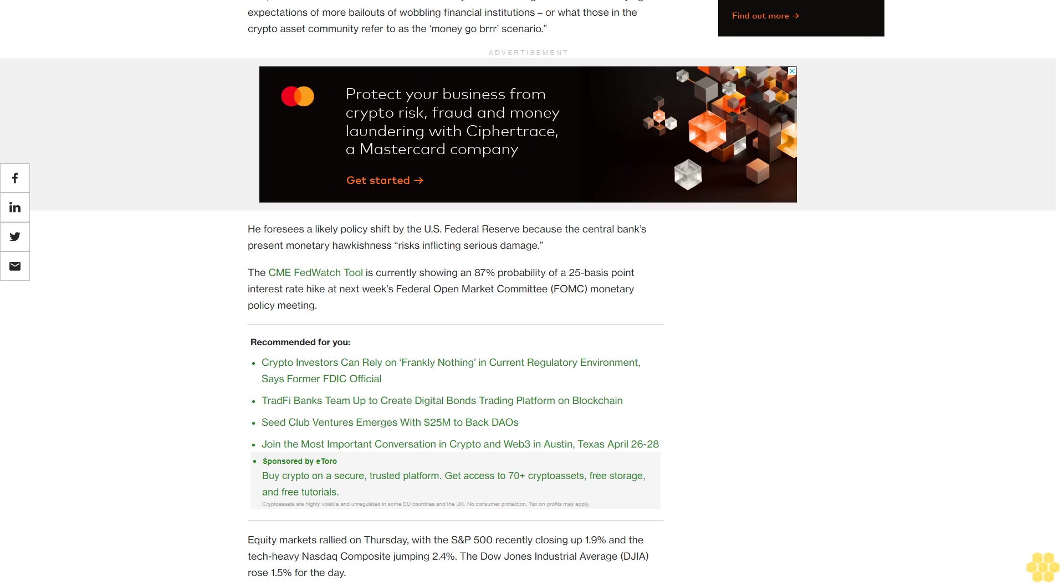He foresees a likely policy shift by the U.S. Federal Reserve because the central bank's present monetary hawkishness risks inflicting serious damage. The CME FedWatch Tool is currently showing an 87% probability of a 25 basis point interest rate hike at next week's Federal Open Market Committee monetary policy meeting.